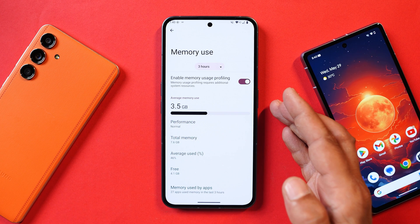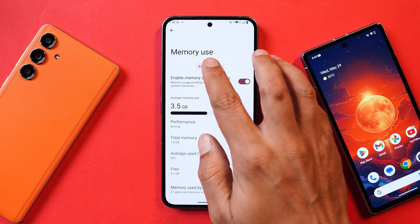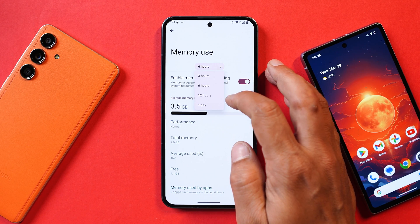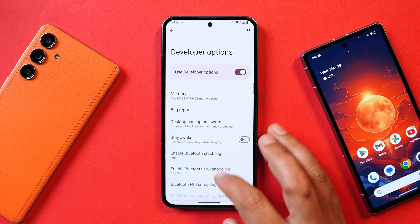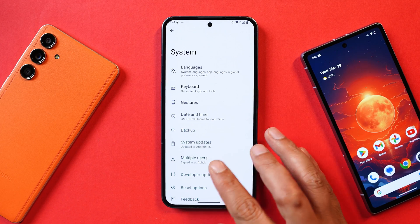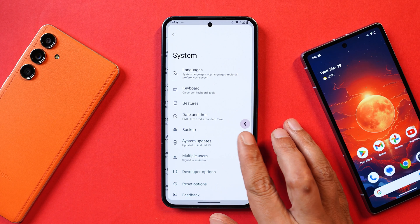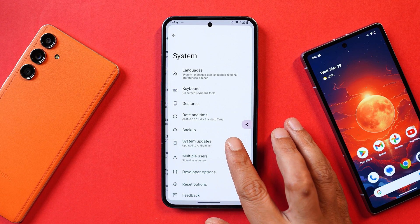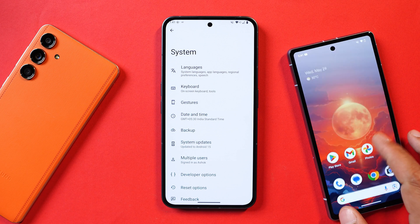The next new addition is memory usage profiling. Here you can see all the details related to memory usage, and you can view memory usage based on hours or by day.